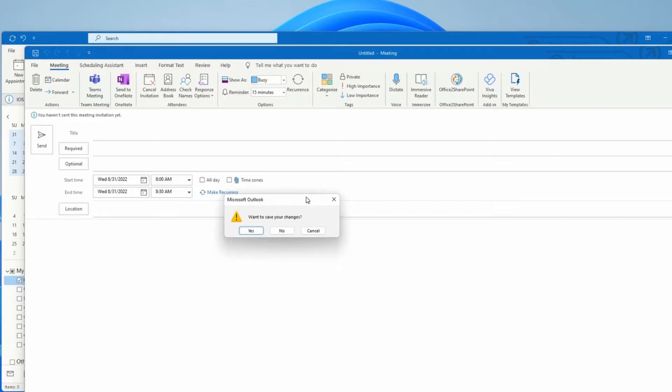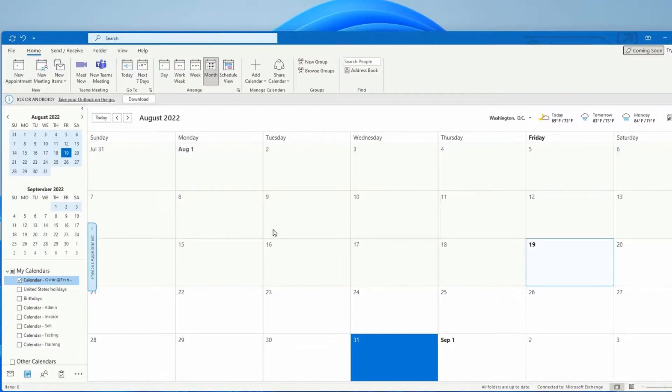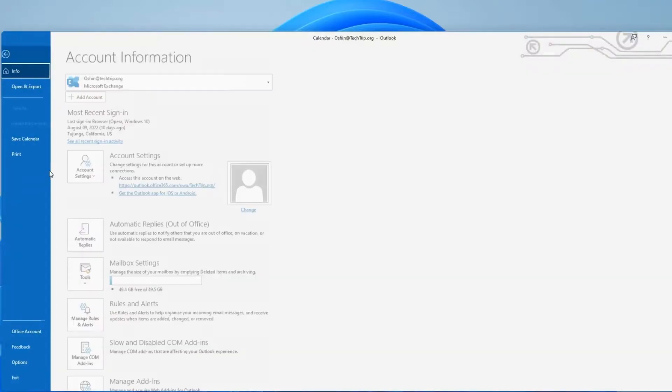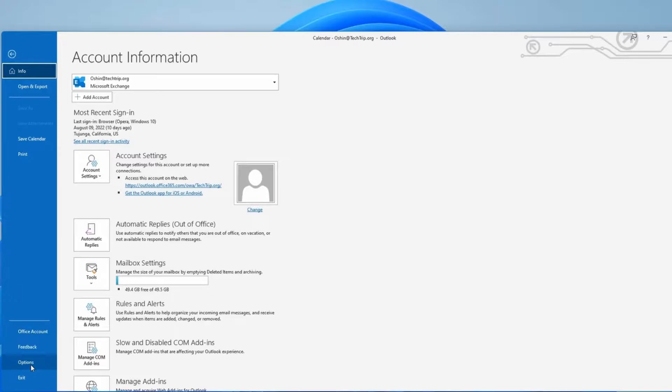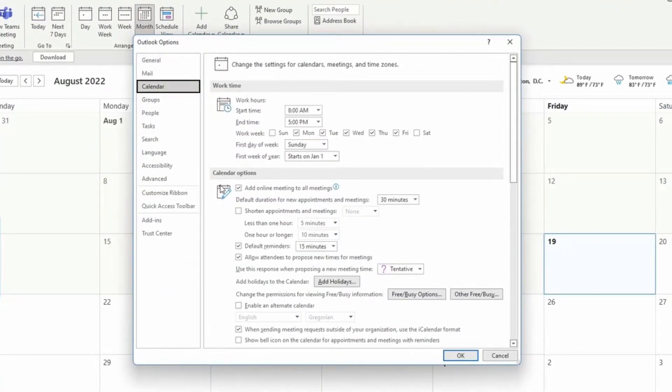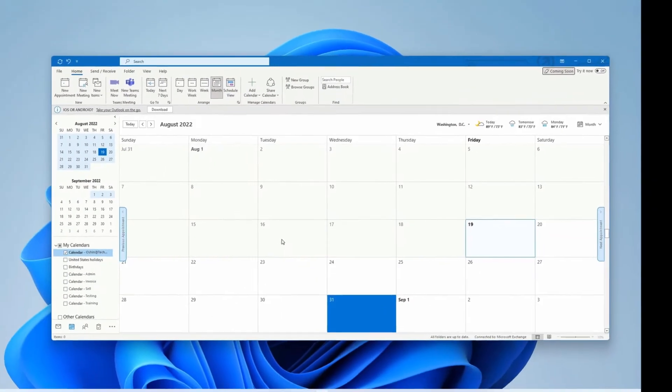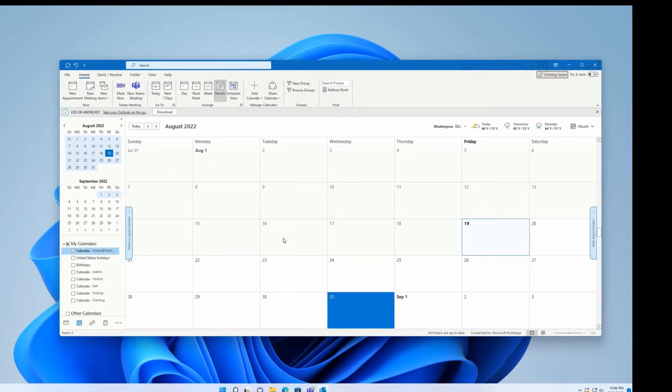You can disable this setting in two ways: from Outlook or using PowerShell. To disable from Outlook, click File, then Options. Select Calendar and under calendar options, uncheck the setting add online meeting to all meetings. Or as I mentioned, you can use PowerShell.